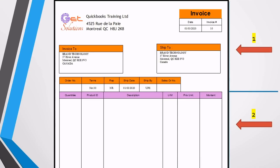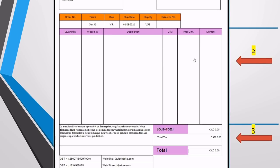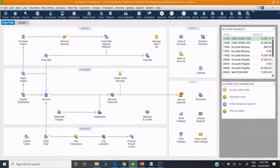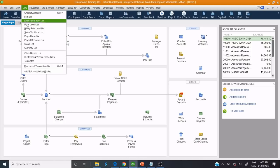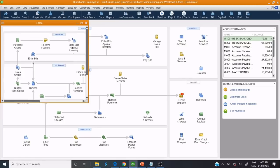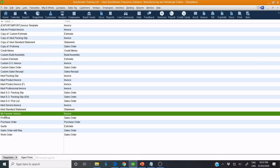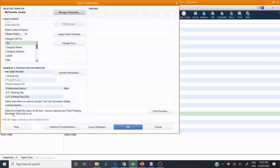To do this, first we need to customize the header, and second, the body and the photo. Open your QuickBook, look for the template that you need to customize: go to List, then Template, and we need to customize my favorite invoice.